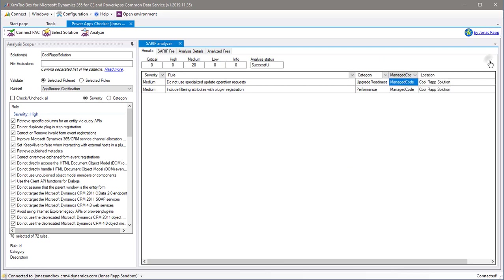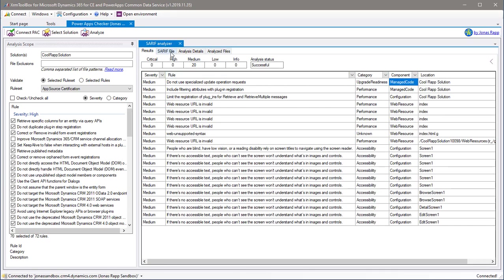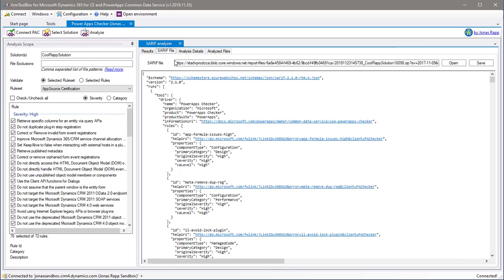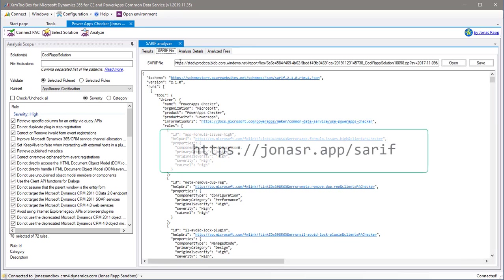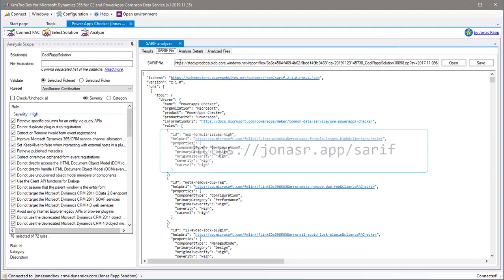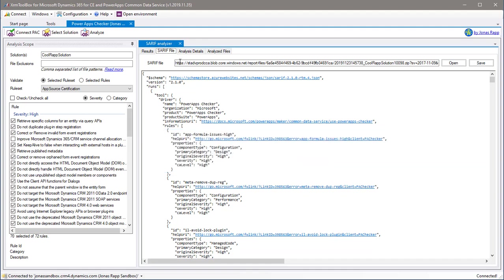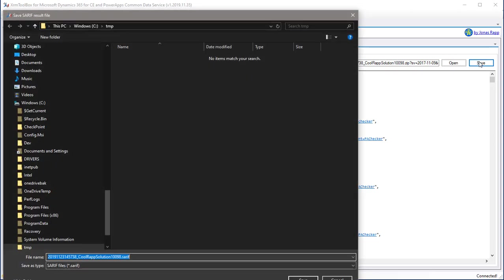We can also have a look at the details of the result file, which follows the open standard of SARIF. Read more about that on the link on the screen. The SARIF file can be saved locally for later analysis or analysis using one of the tools available from the SARIF website.